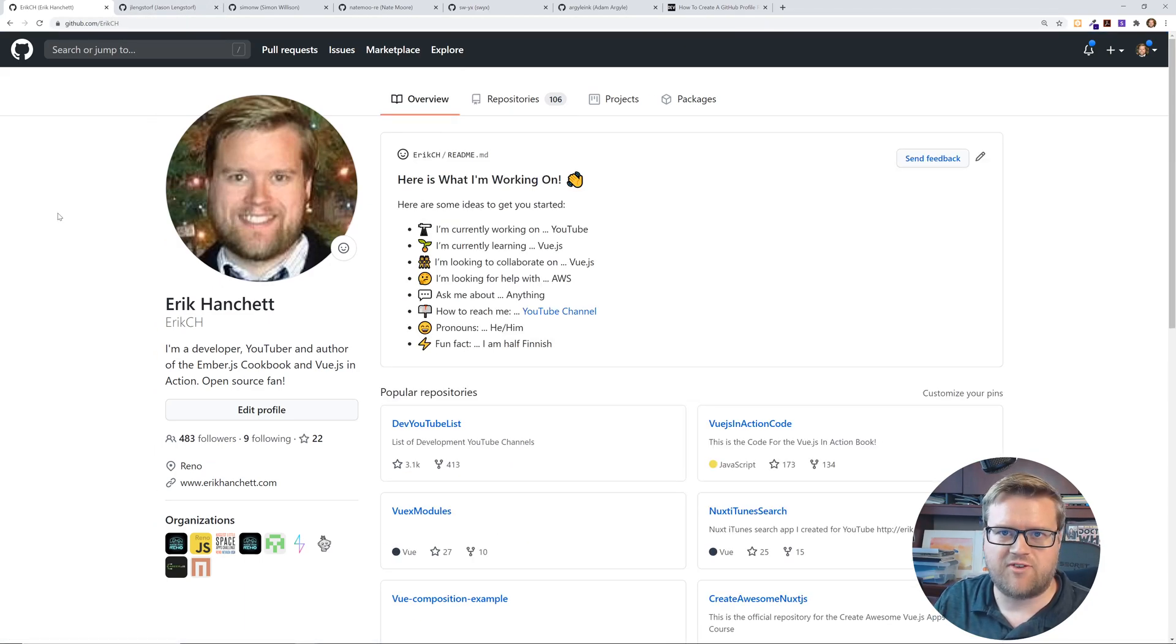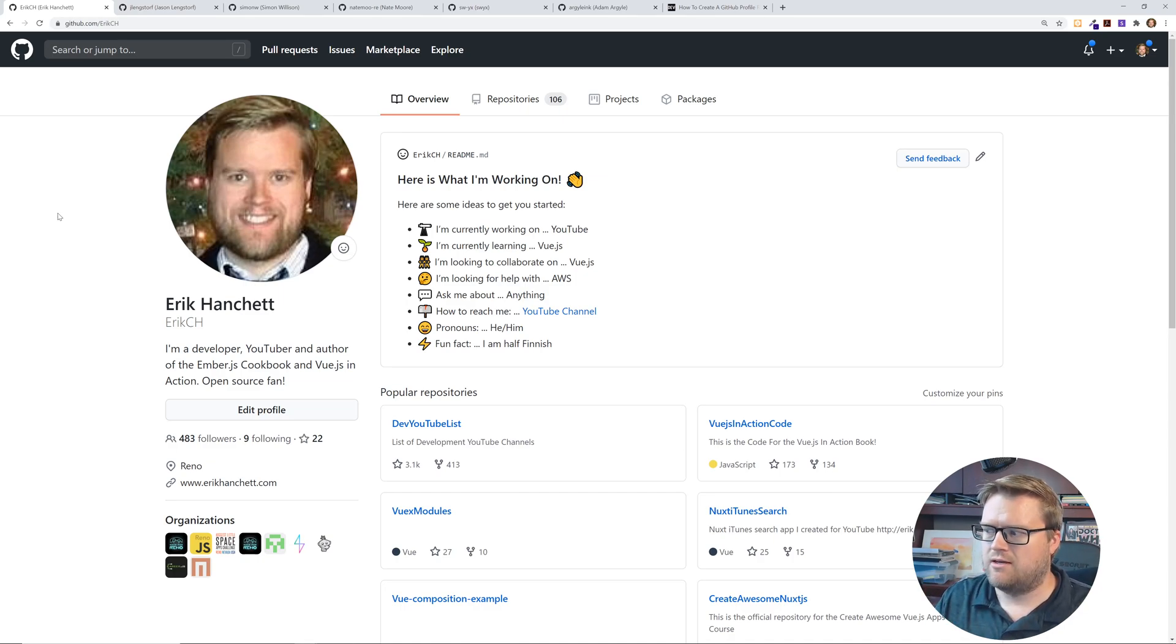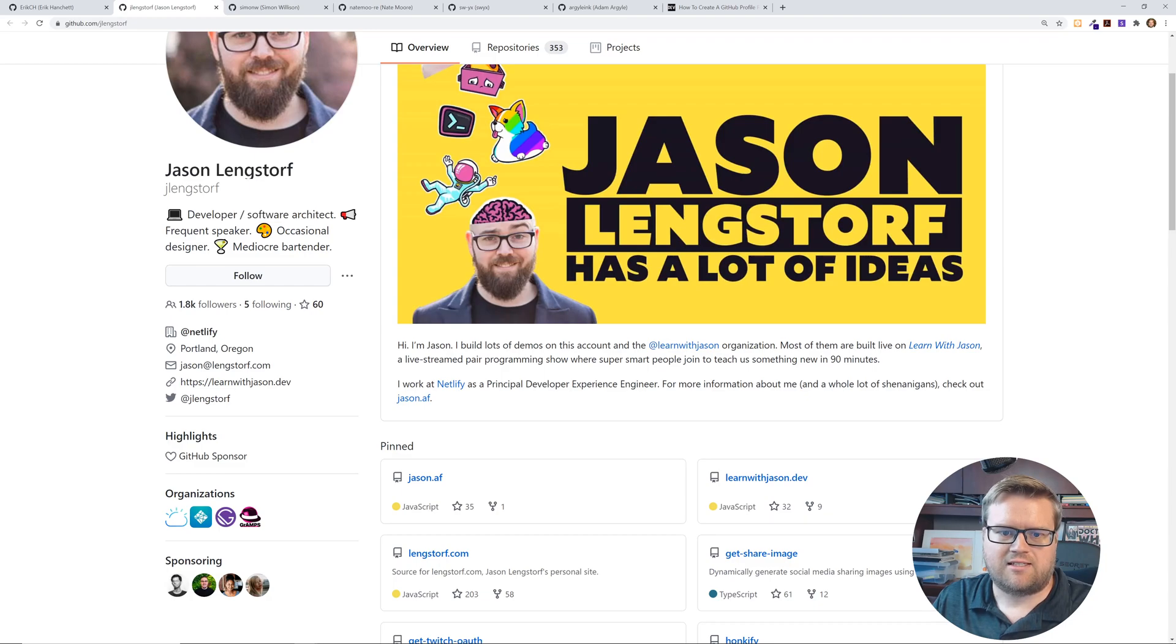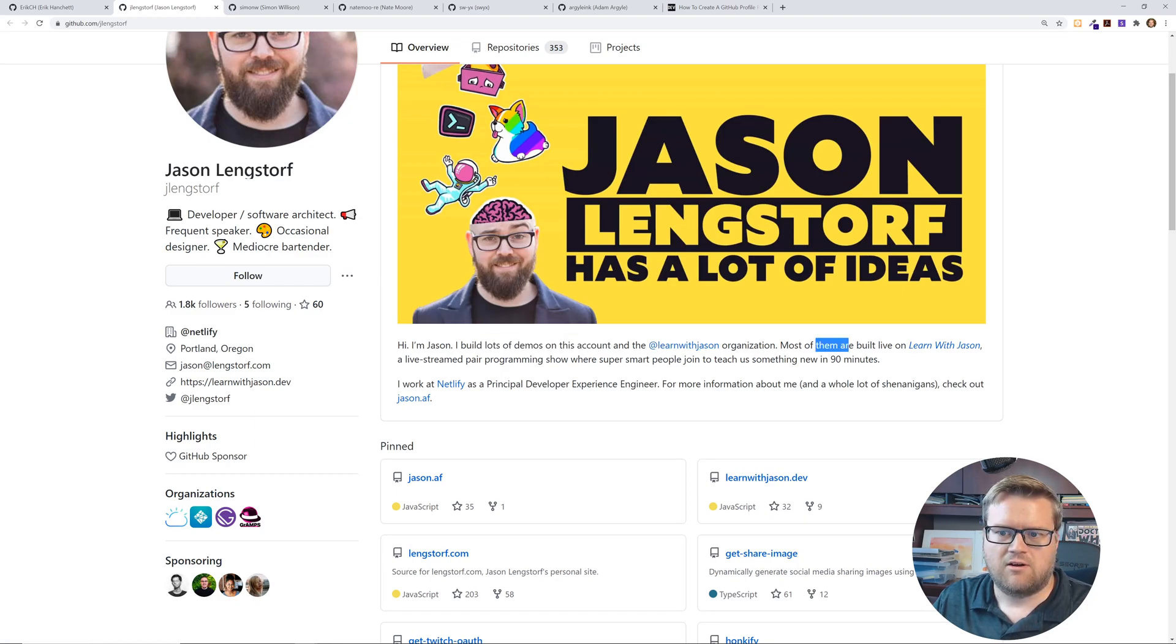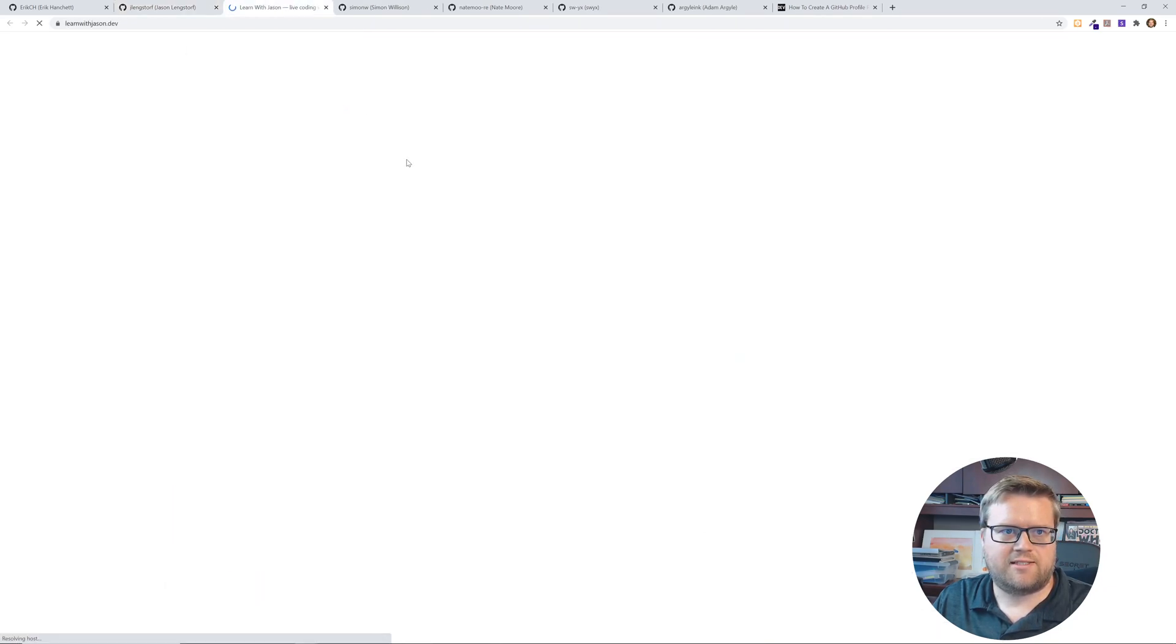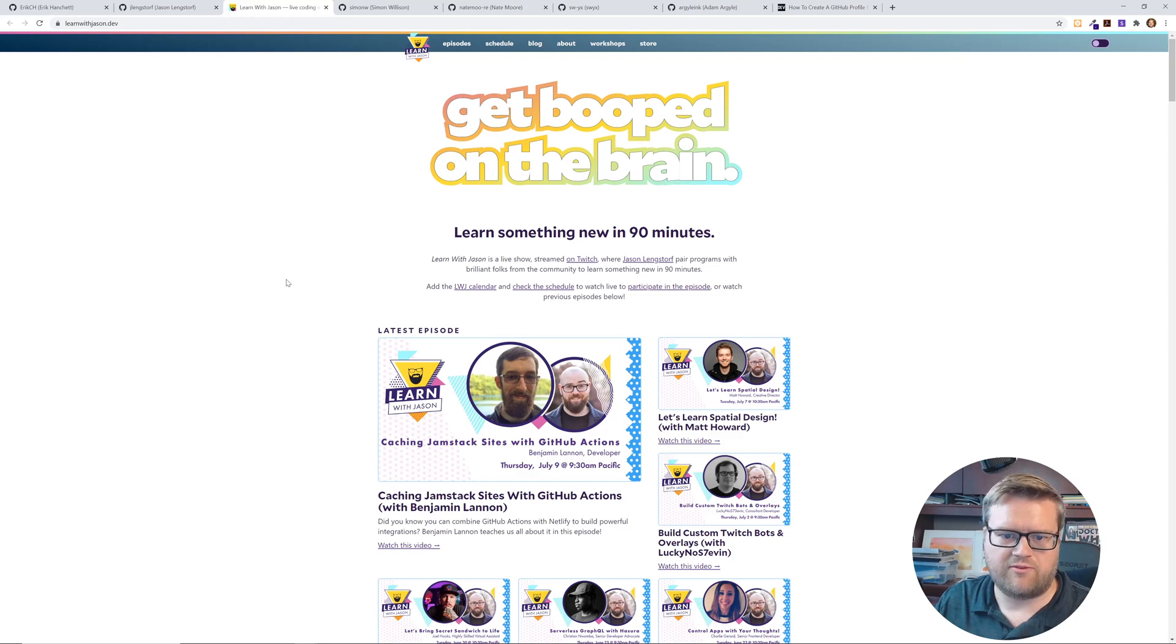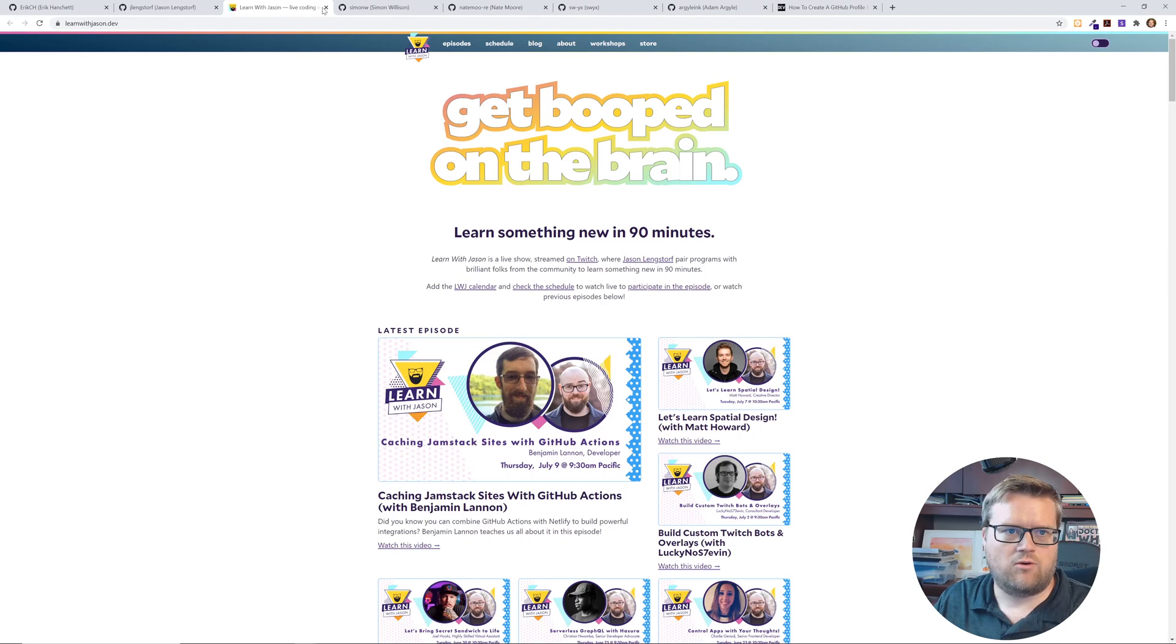So I thought for the rest of this video let's take a look at some other resources and how other people have been using this cool new feature. So here is Jason Langsdorf. He's a developer software architect. He has this big readme where he talks a little about himself. He builds lots of demos with Learn with Jason organization. So that's a link to his organization. Which if we take a look at this is his website and his podcast. I've listened to a few of these. They're really great interviews with very interesting people. I think he even live streams it on Twitch. So very cool.